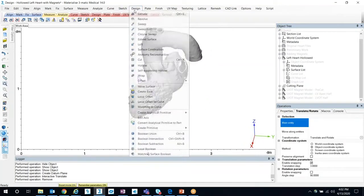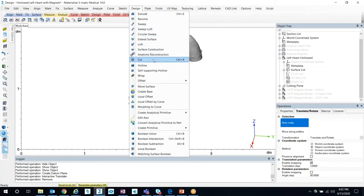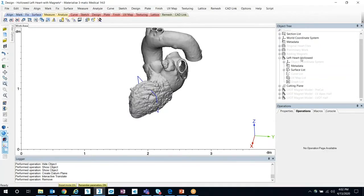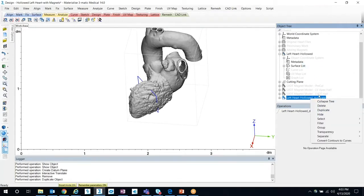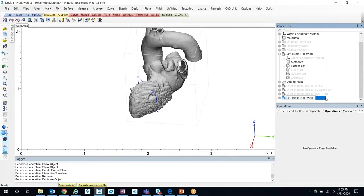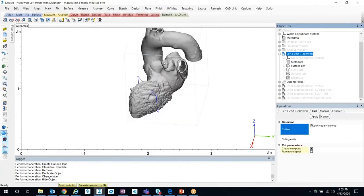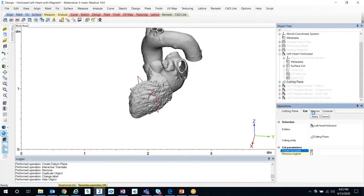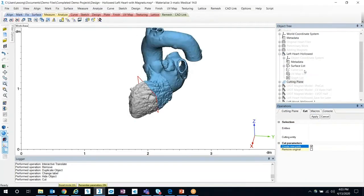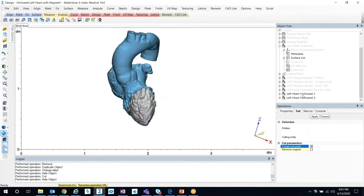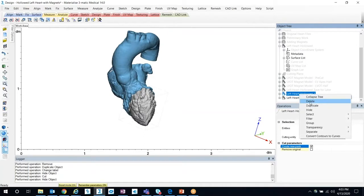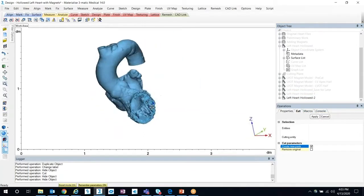So we have our cutting plane here. I'm going to go ahead and cut the model in half using Design Cut — select our hollowed entity. Before I do this cut, we recommend that you duplicate this model because we're going to use it later on. Go ahead and hide the duplicate and relabel it as 'save for later.' So now we have our hollowed model and we're going to cut it in half using our cutting plane. The reason we're duplicating it is because we need to show where to align the magnets and where that cutting plane is going to be. Now I'm going to hide the apex of the left ventricle, giving us a similar view as before. Now let's create our magnets.